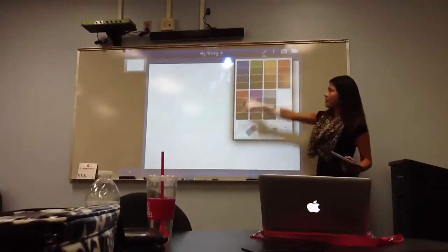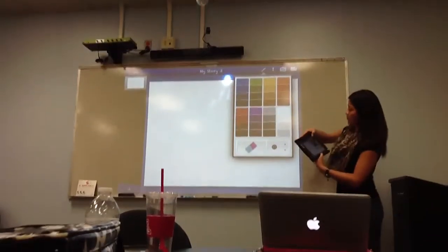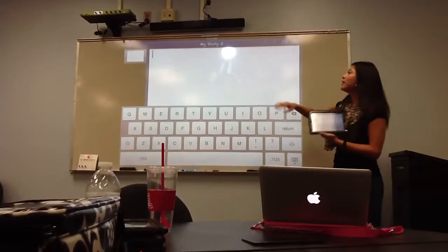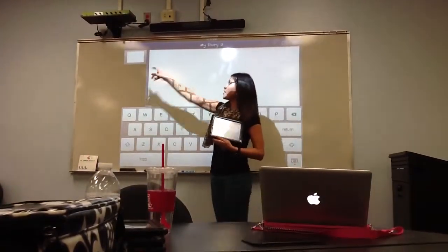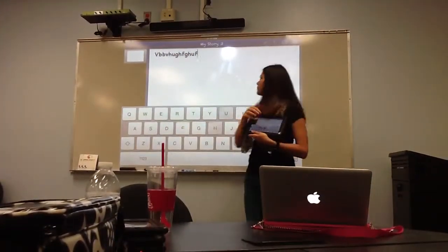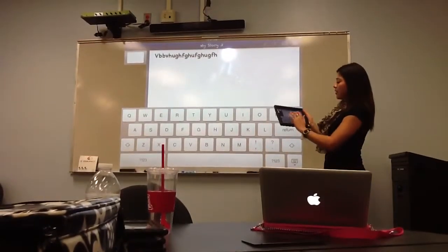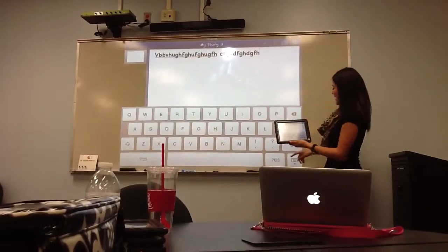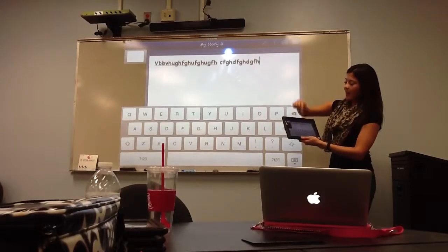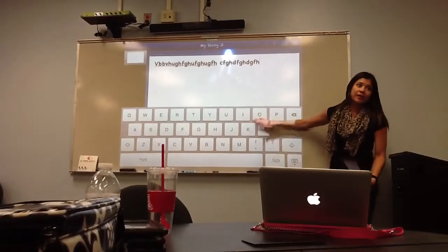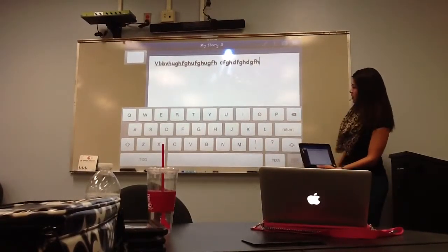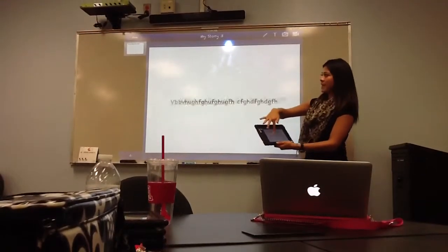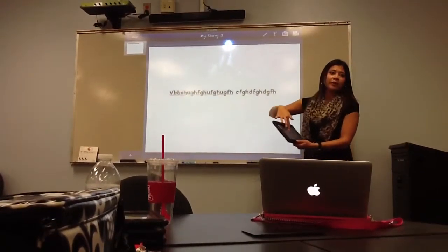The eraser is in the paintbrush. However, the eraser will not erase the text — the text will always come up. But when you type a really long sentence, the only way to exit out of it is by bringing the keyboard back down. From there, you can move your text and do whatever you need to do.